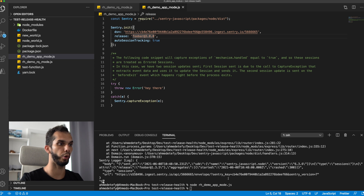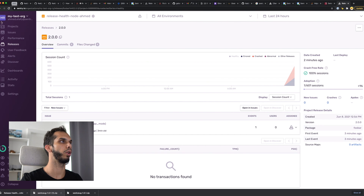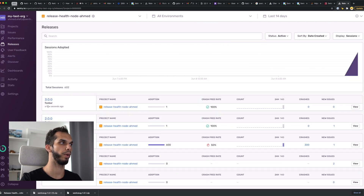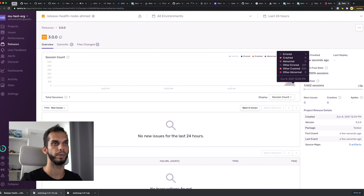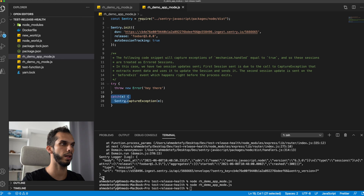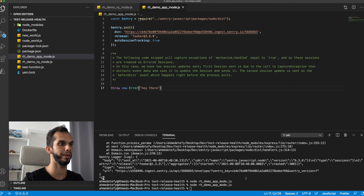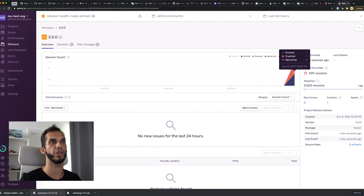So let's run this. I'm going to call this FUBAR at 3.0.0. Let's run our script. And if we go to our Sentry dashboard, we see release FUBAR at 3.0.0 — there's one session there. And if we go to the graph, it's there. Errored, one session. Let's also create a crashed session. To do that, we're not going to catch the exception, so it's going to be unhandled. Let's run this again. And as you can see, we have one errored and one crashed.